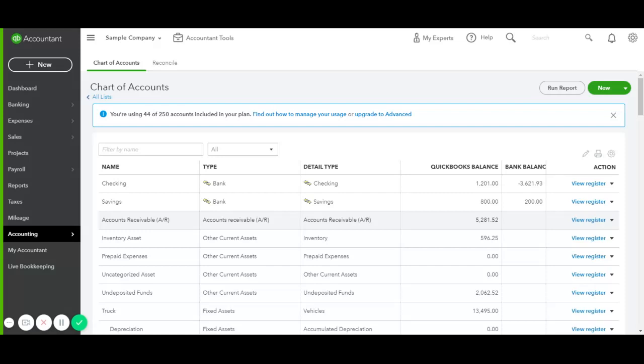Hi guys, so I wanted to make a video to help you record the EIDL Forgivable Grant. I'm just showing you how to record it in QuickBooks Online.